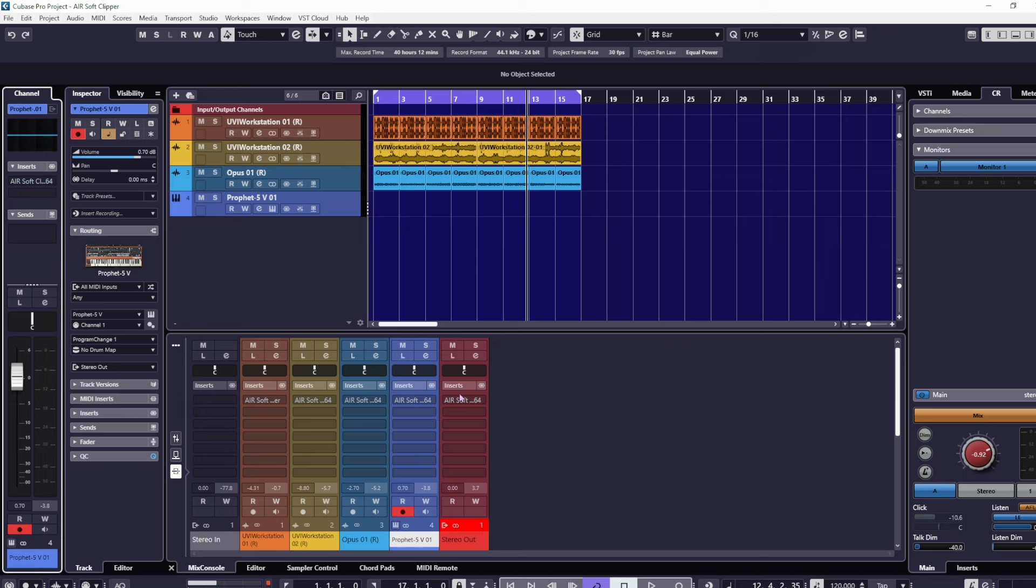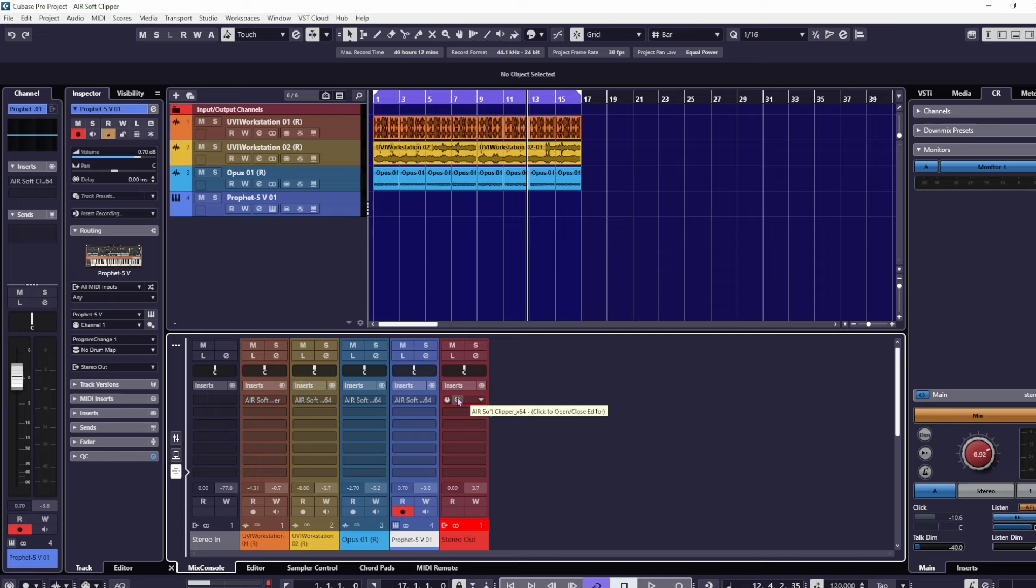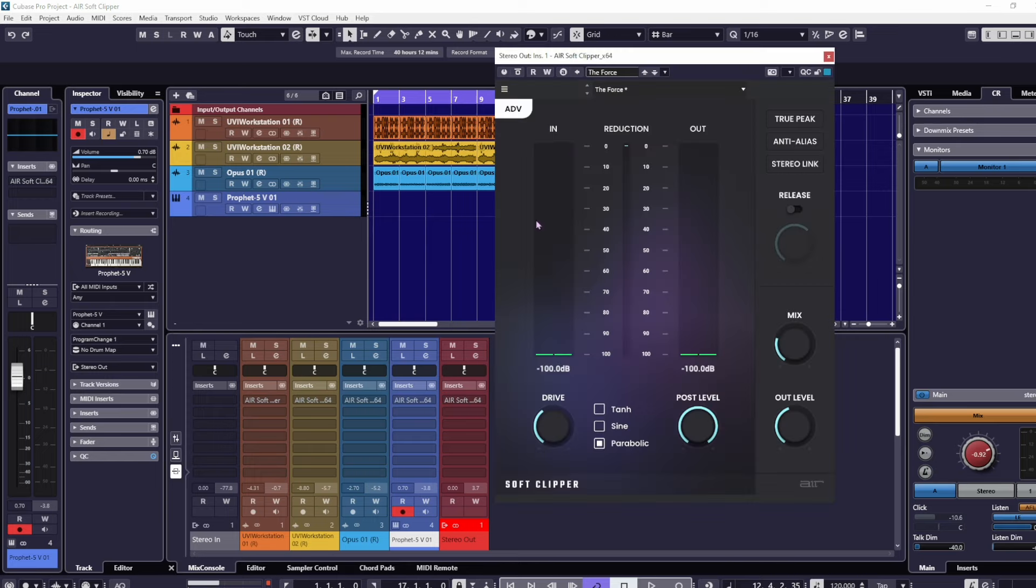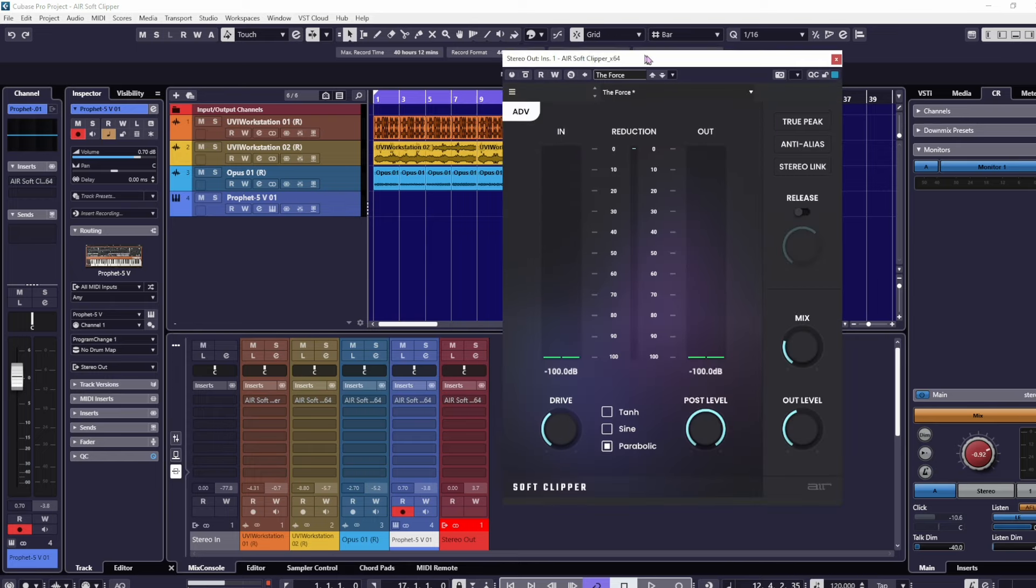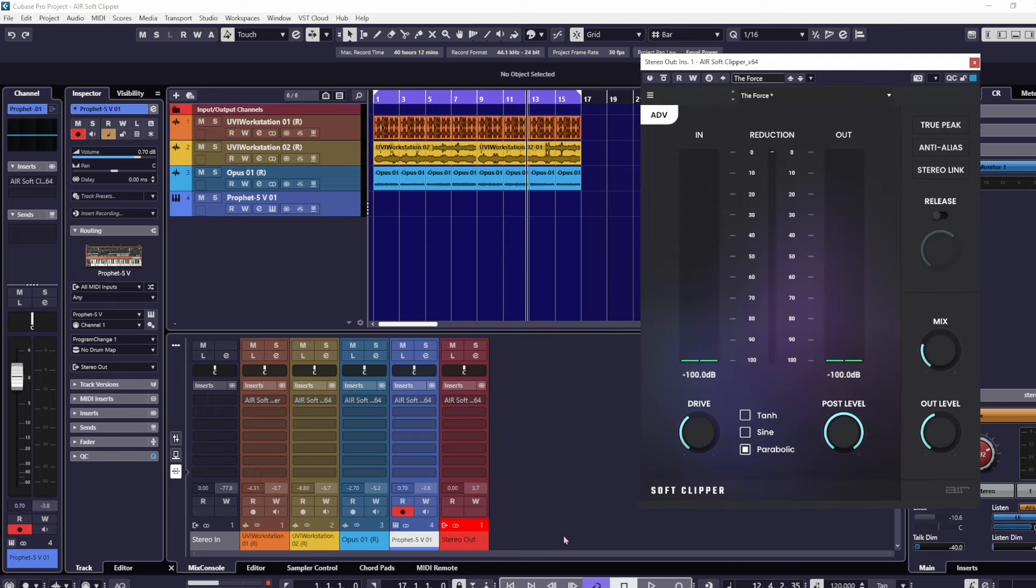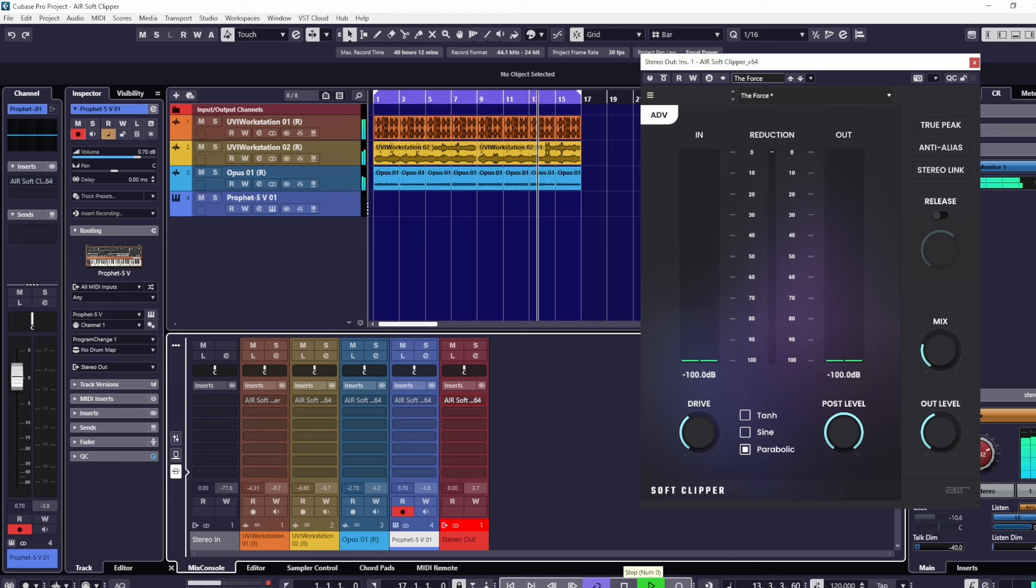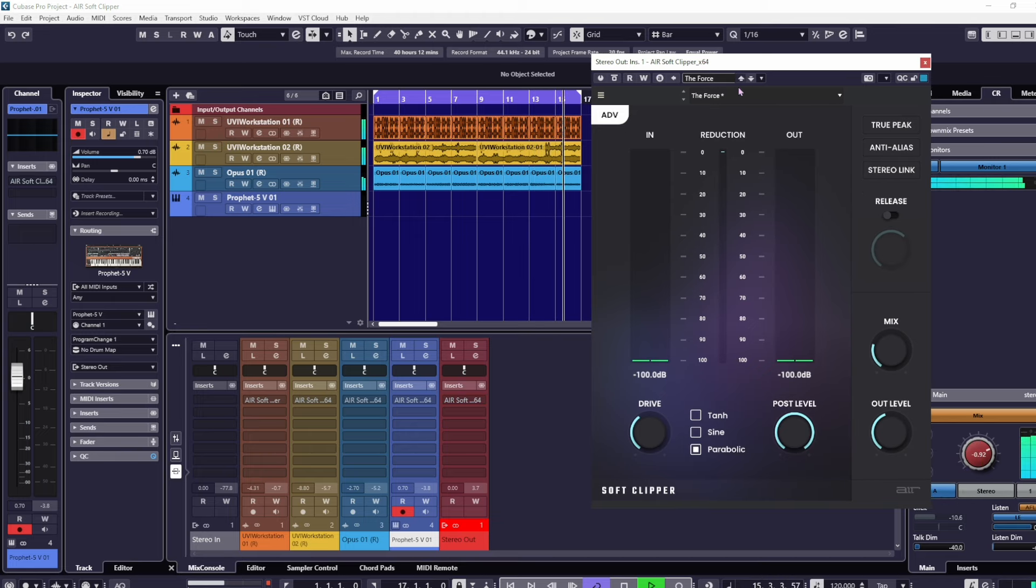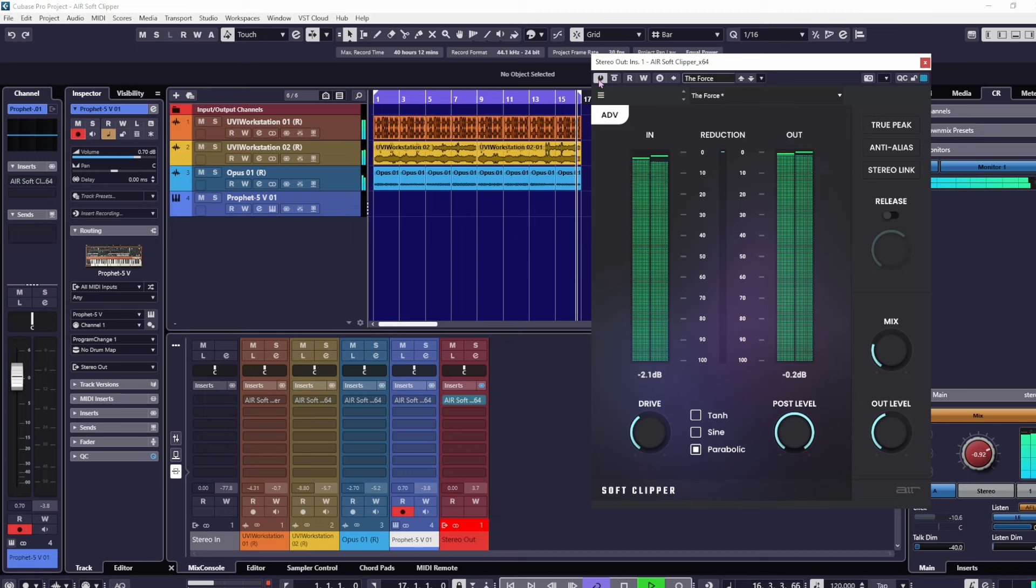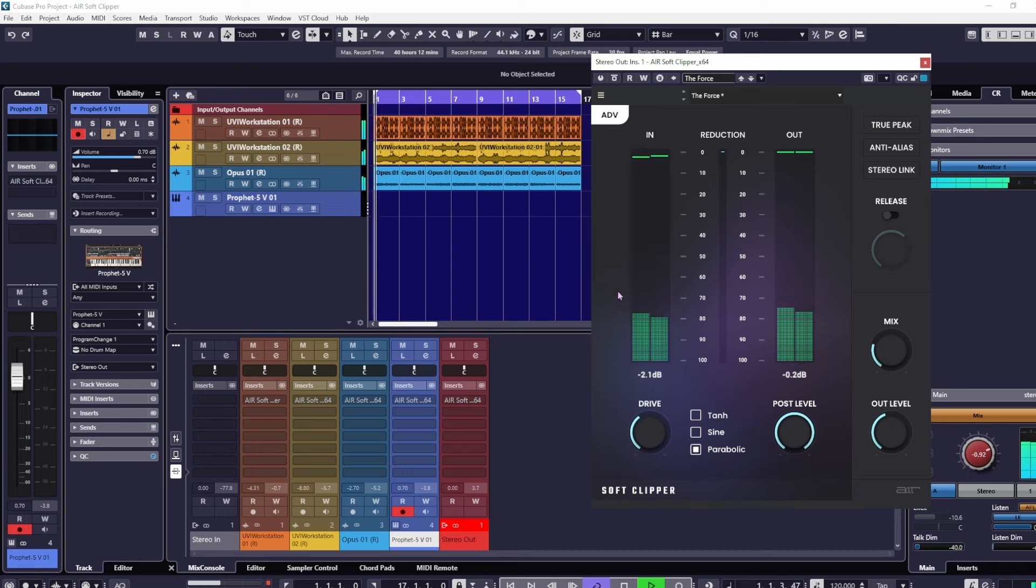All of these are now bypassed. Let's open it up on the master channel. It's bypassed as well. At the moment, there's no other soft clip that's been used, just this one on the master channel. See what I mean? Straight away, as soon as I bring this in, it's quite sensible.